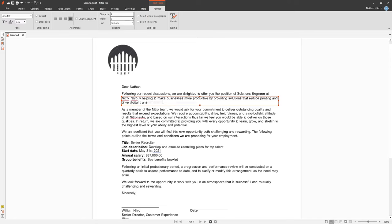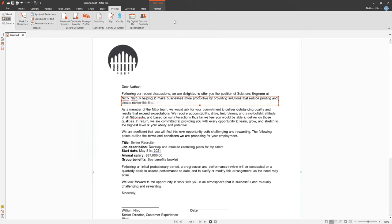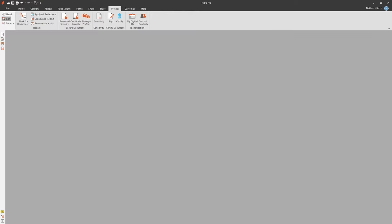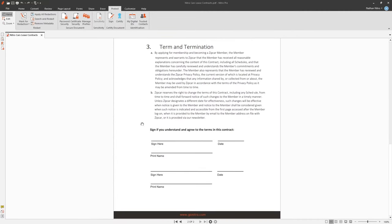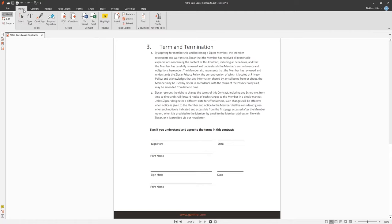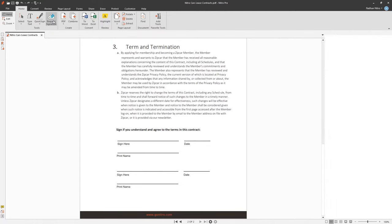The last topic I'd like to cover is NitroSign. NitroSign is Nitro's e-signature solution that offers 100% end-to-end digital document workflows from anywhere. Let's look at a simple signature request from NitroSign. With my document open, I can upload it to NitroSign using Request Signature from the Home tab.